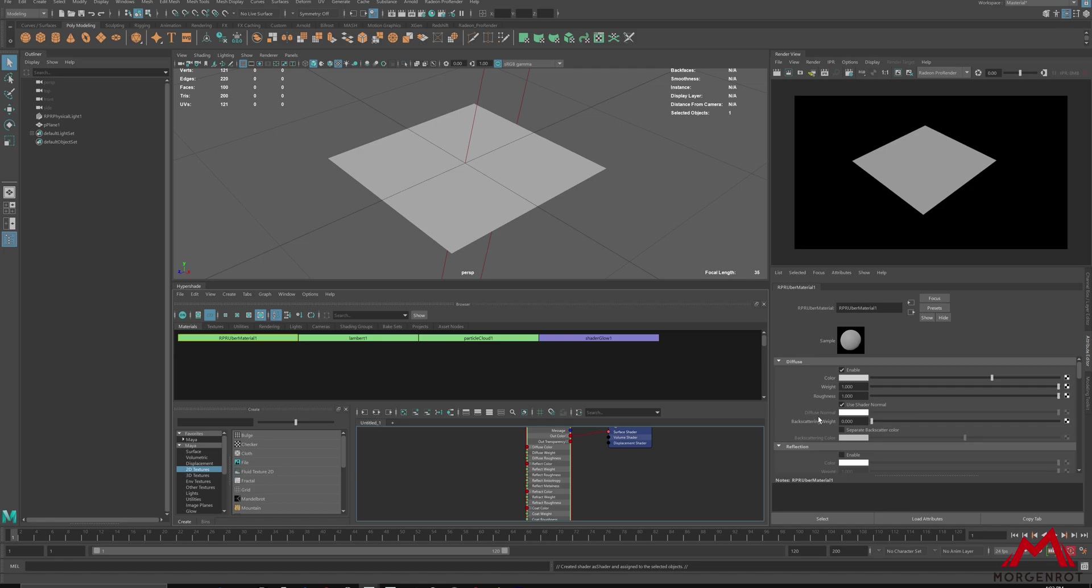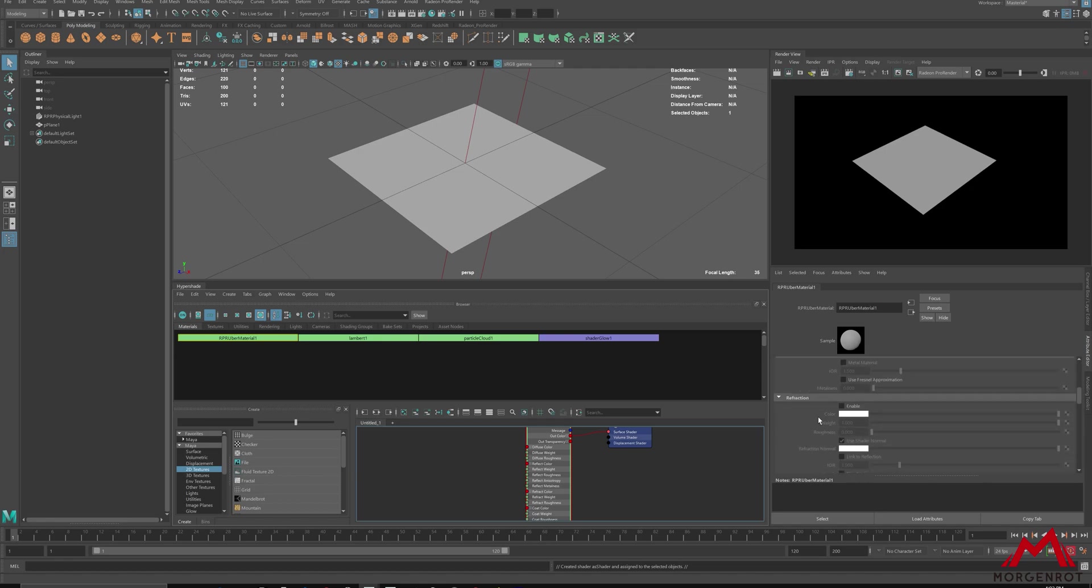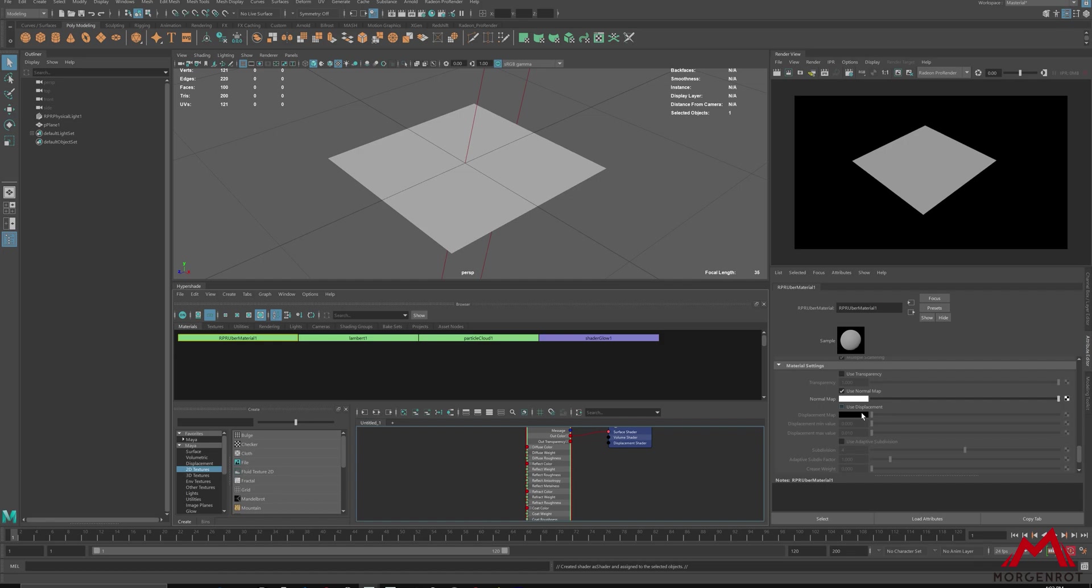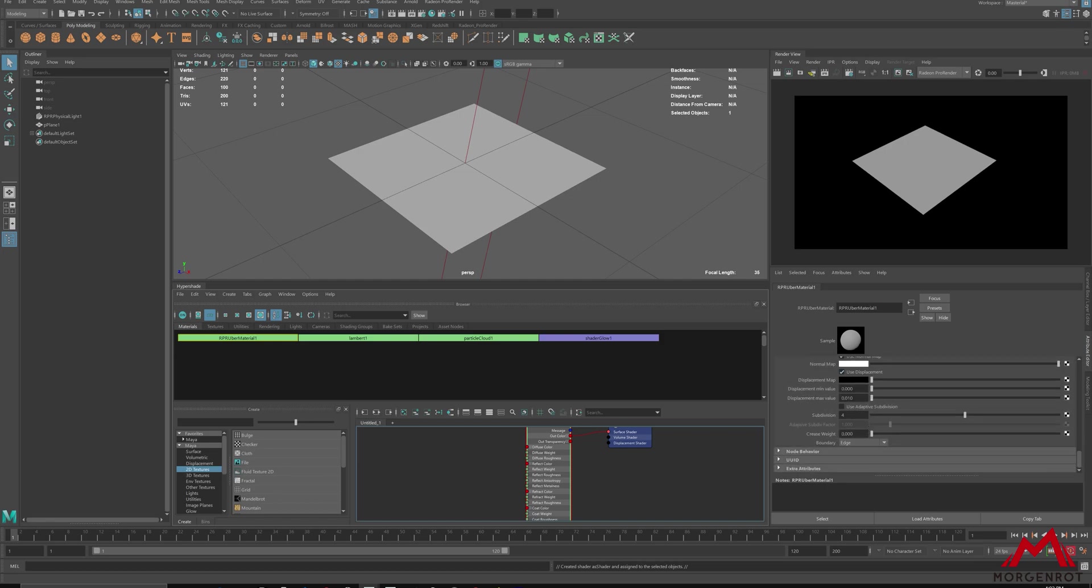After that, open uber material and scroll down to where you can see a check for use displacement. This is where you will mostly be adjusting.